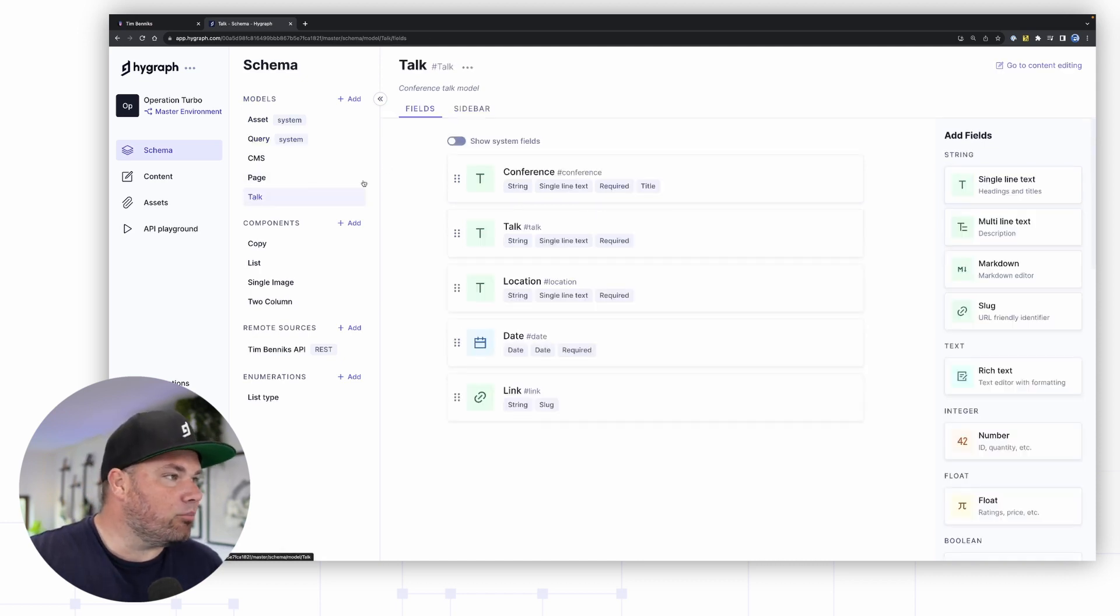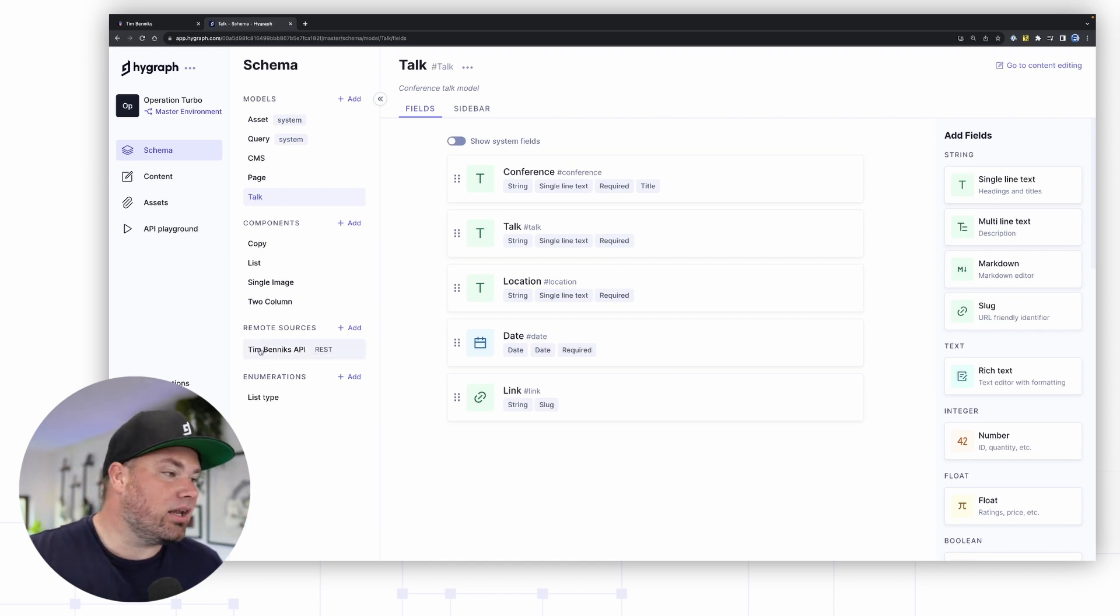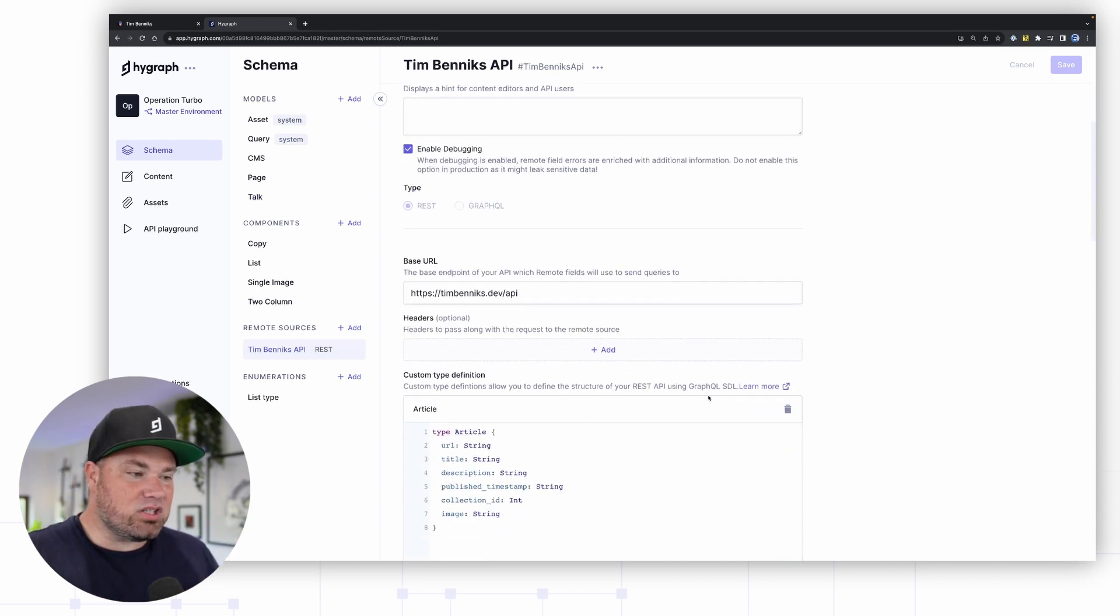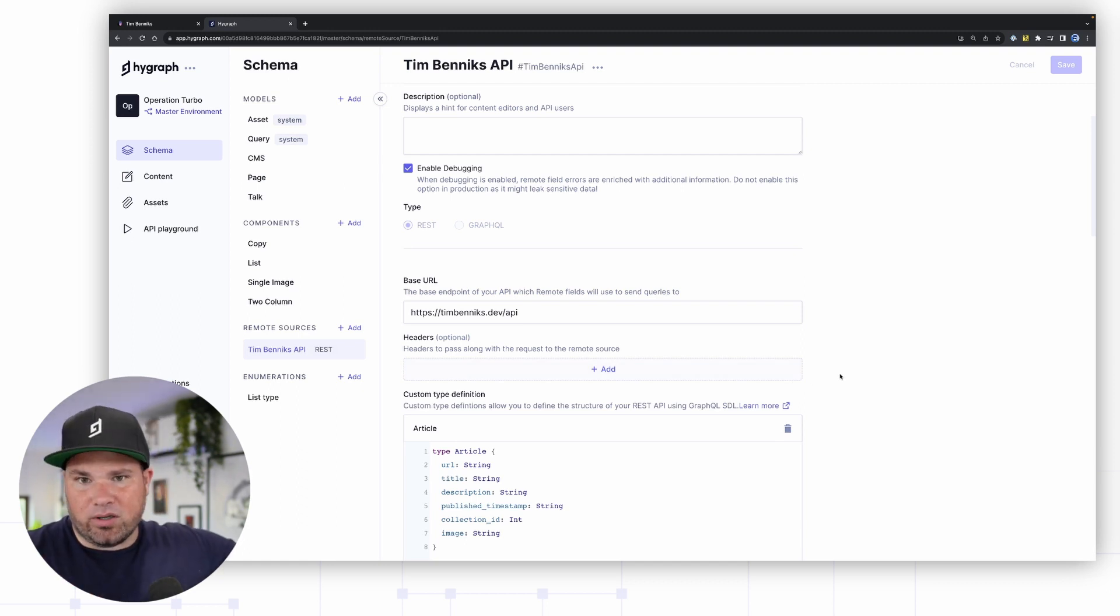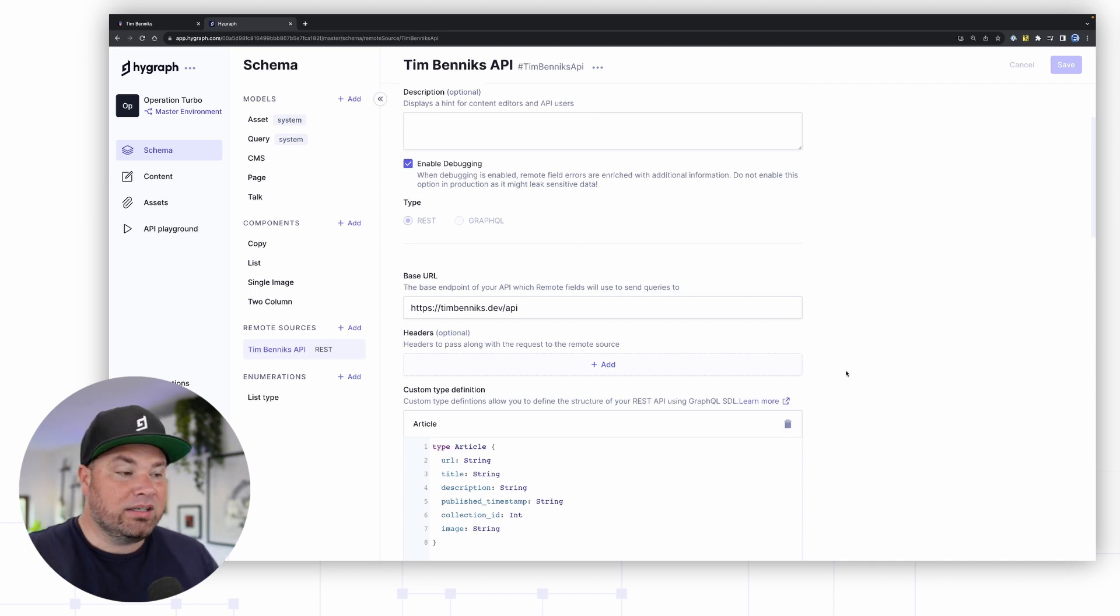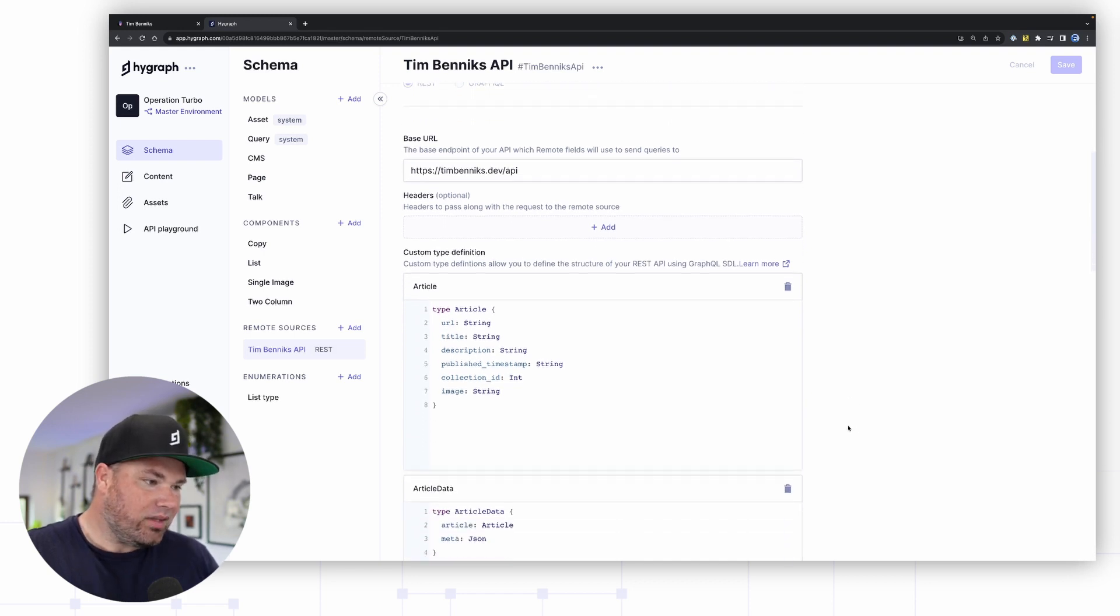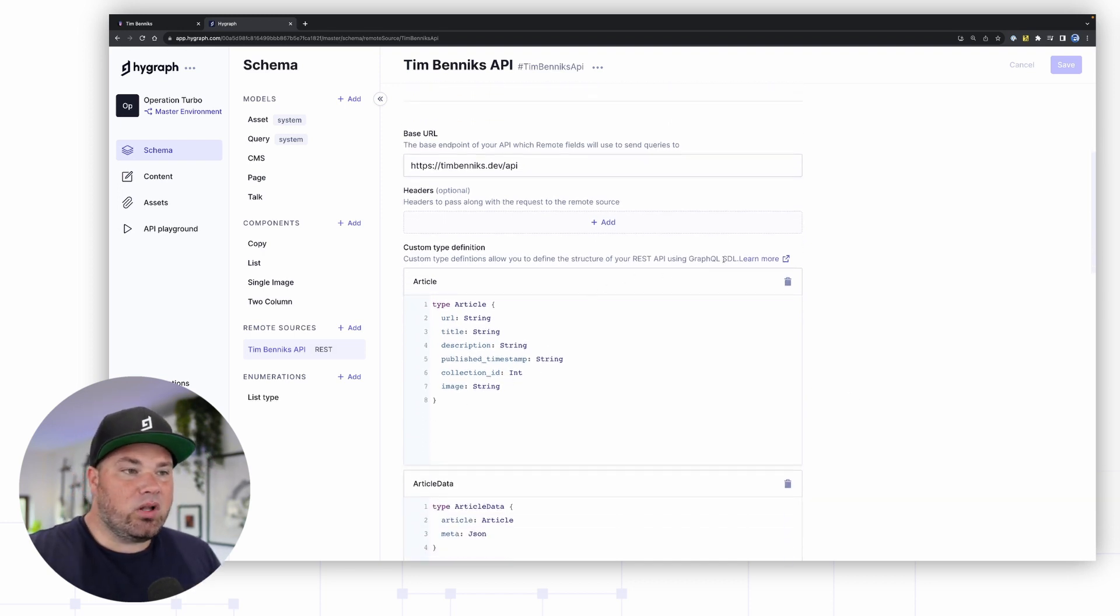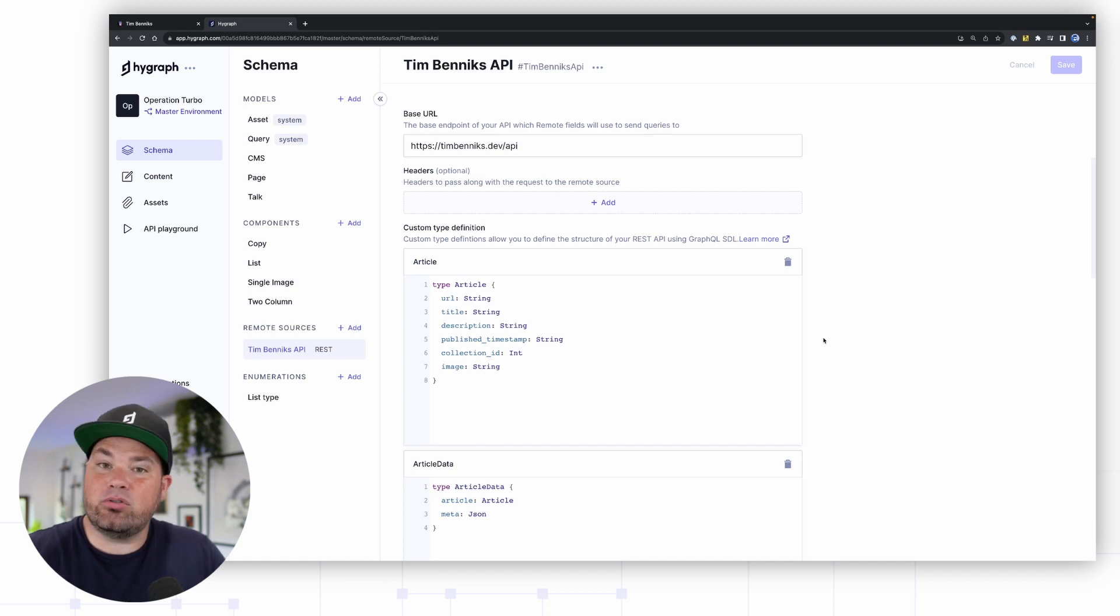The schema is where all the data comes in. You can see I have a schema for my conference talks. This is just all stored in Hygraph, but there's also a remote source and I have created something I call the Tim Bennix API. I did something specific that I wanted to do, but you don't have to. I actually wrote one API with some code that wraps other APIs because I wanted to code it myself. It is what it is. You don't have to. You can plug in YouTube directly in here if you want to. I however wrapped it.